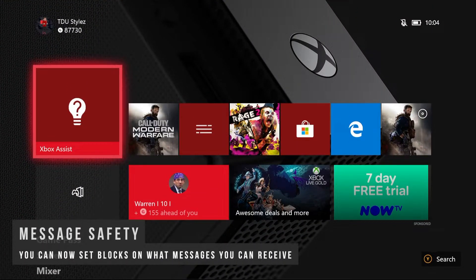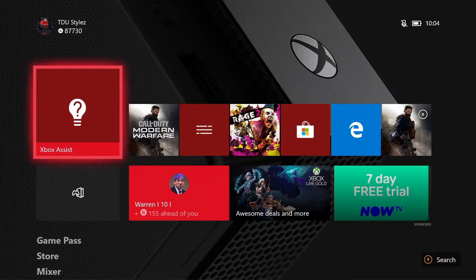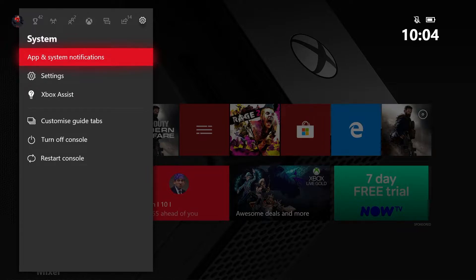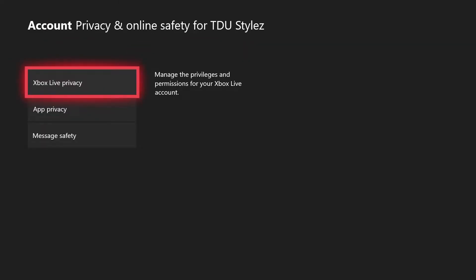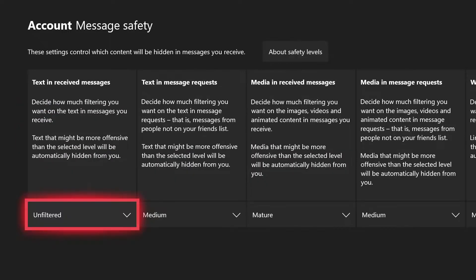The first feature we're going to be showing off in this update video is a new feature called message safety, which has been added to privacy and online safety in the Xbox settings. If we go to the guide, go to the system tab, and then go to settings, and then go to the account tab, and then go to privacy and online safety, you'll notice that there is a third option called message safety.